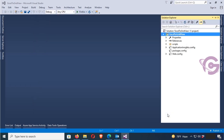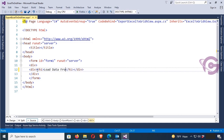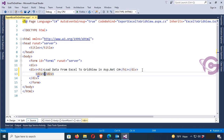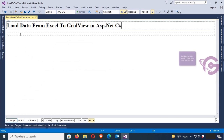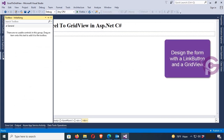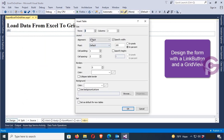The ASPX page is created. Now I just added a div, and inside the div I'm adding a heading tag. The heading is 'Load Data from Excel to Grid'. I just imported Excel data to GridView in ASP.NET C#. Now add one more div for a link button and GridView. I'm now designing the form with a link button and a GridView, so insert a table with three rows and one column.